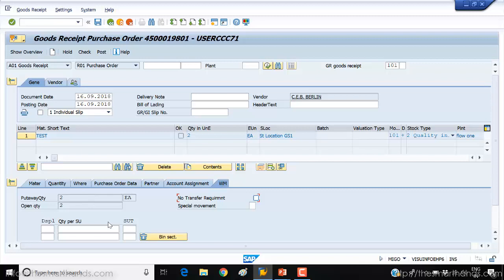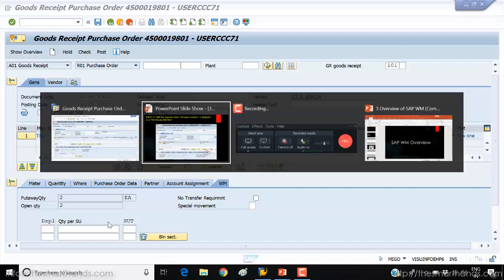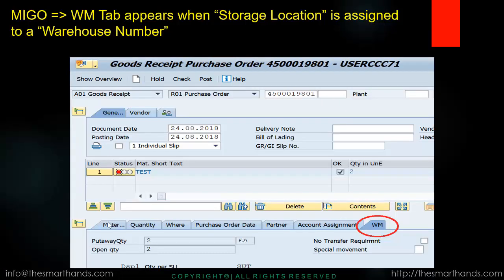That's because this storage location is linked to a warehouse, so you can see the WM tab here and the system will ask for WM-related data. That's how the activation works for WM. We'll talk more about this in the next videos, where I'll show you from scratch how to customize a warehouse number, storage location, and the full org structure.